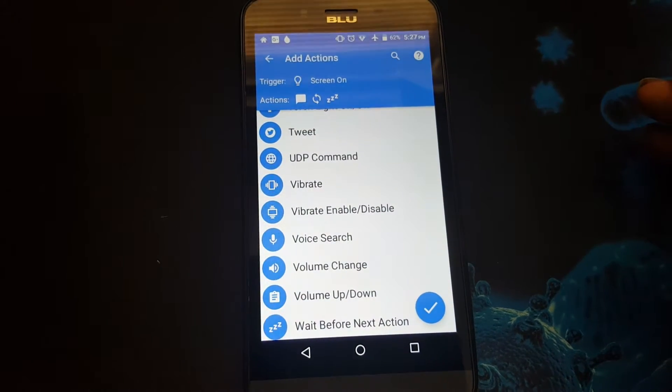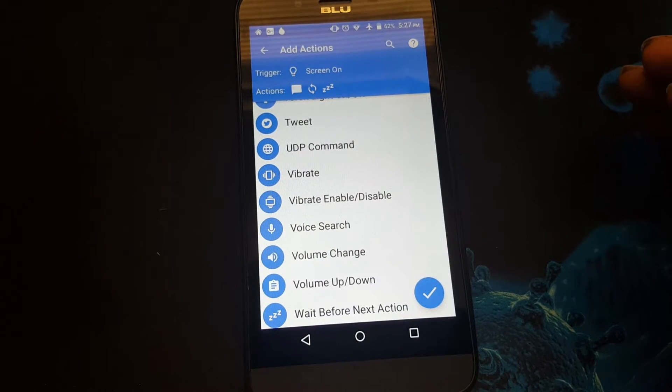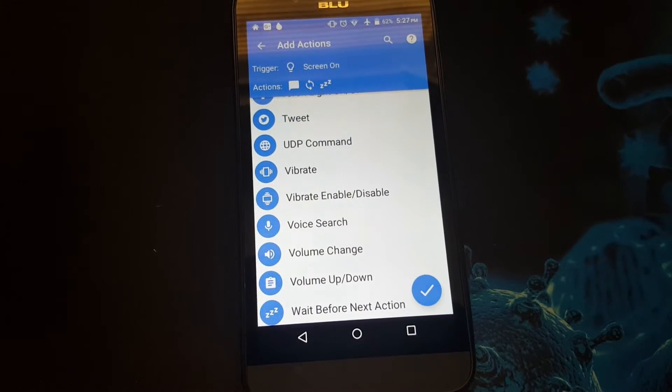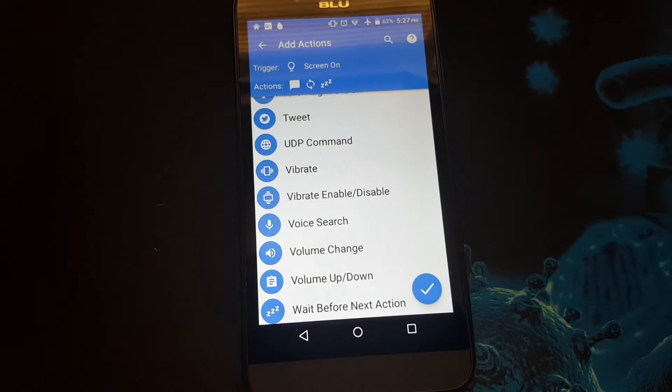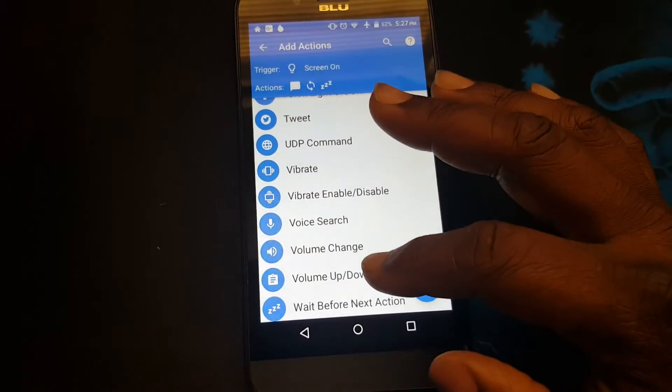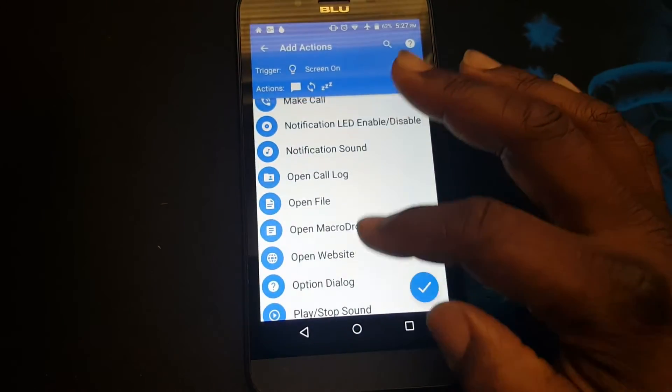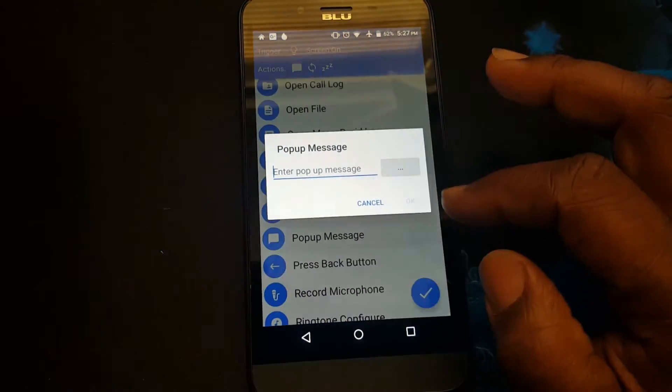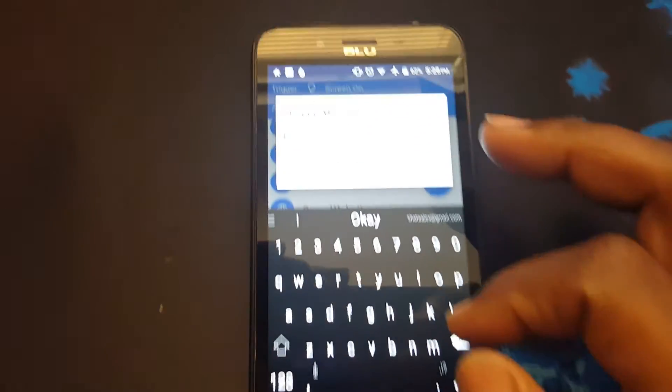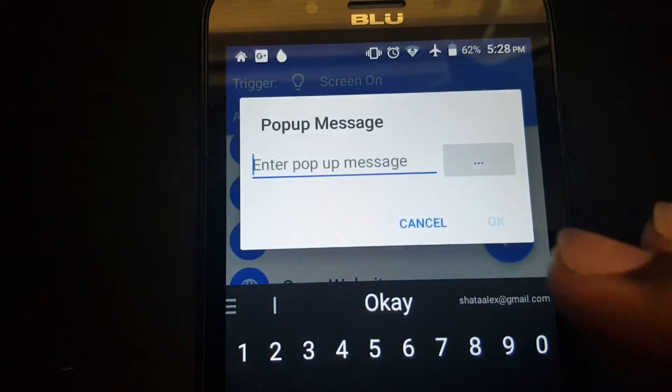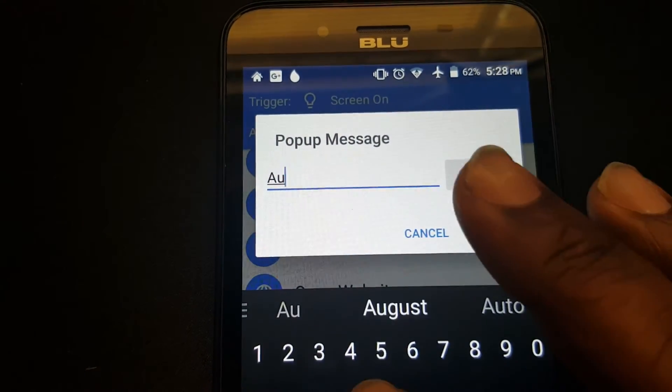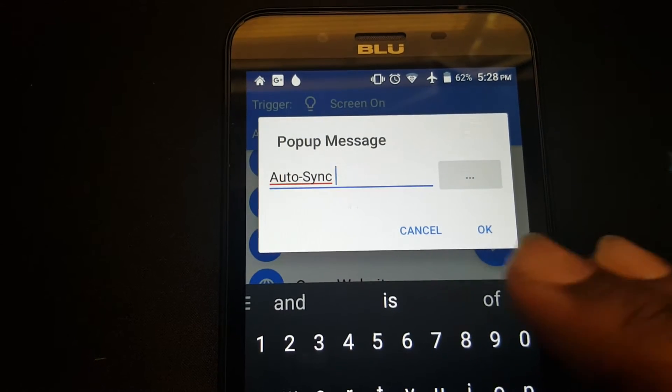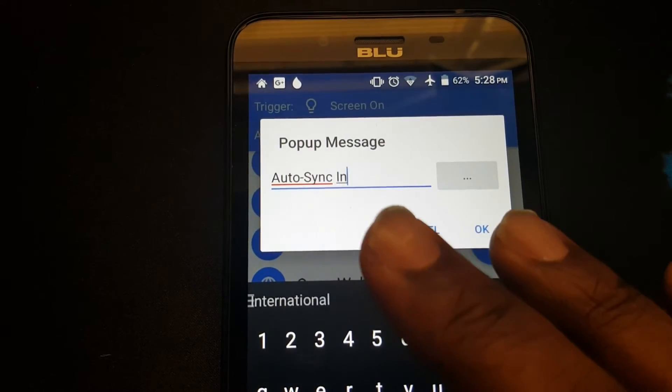Now I want to create another action which is to let me know when it's going to turn off. So I select another popup message action, select it. I'll put auto sync inactive.